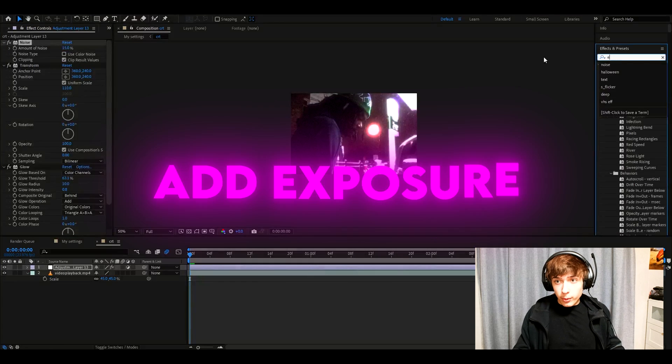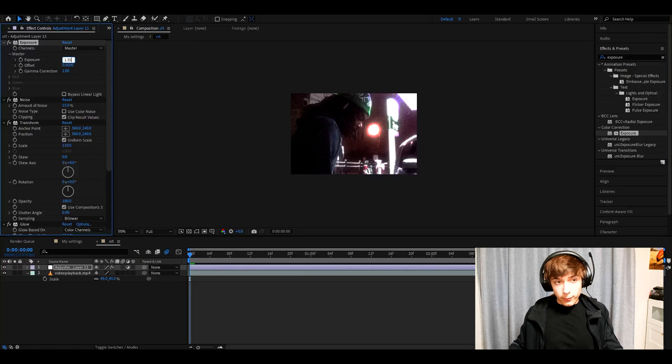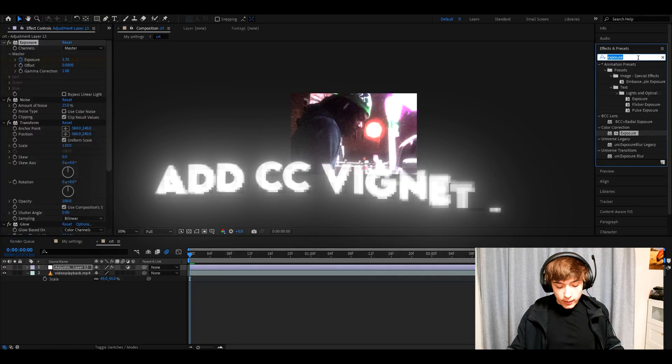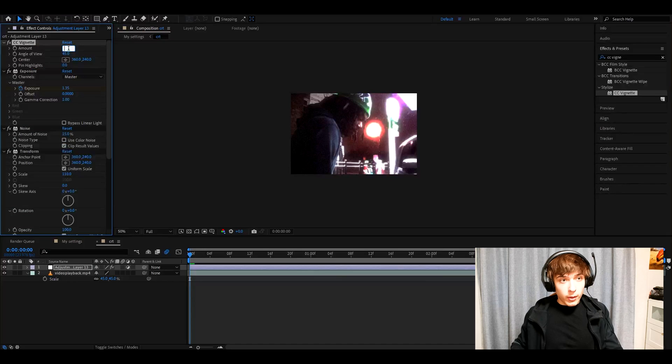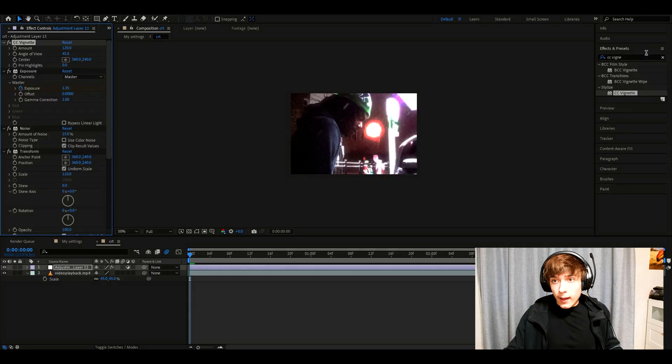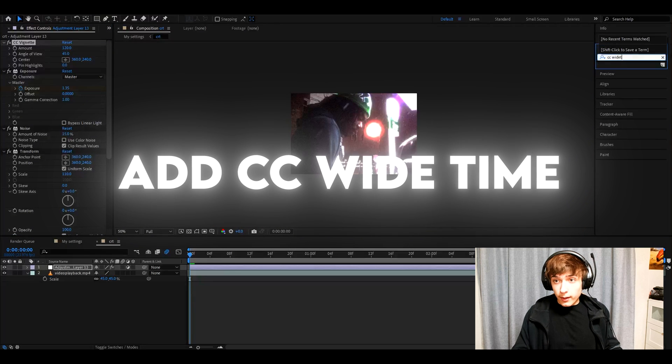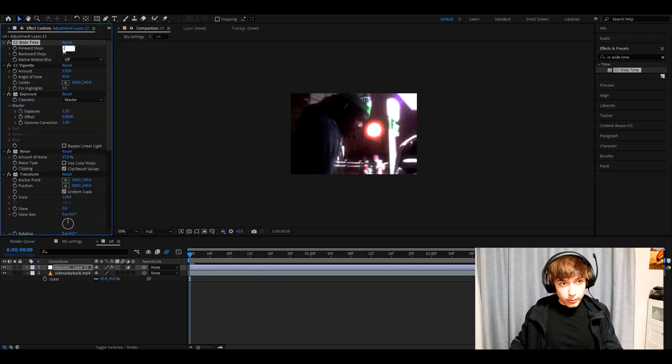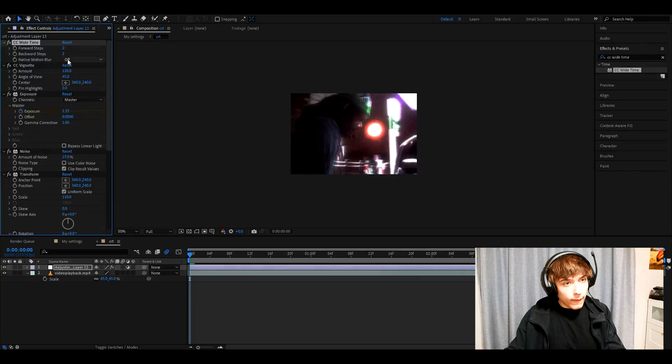Add exposure. Make the exposure to 1.35 and click on the stopwatch on the exposure. Now add CC Vignet. Make the amount 120. Add CC wide time. Make the forward steps 2 and backward steps 2 and native motion blur on.